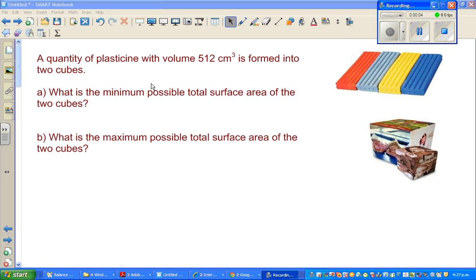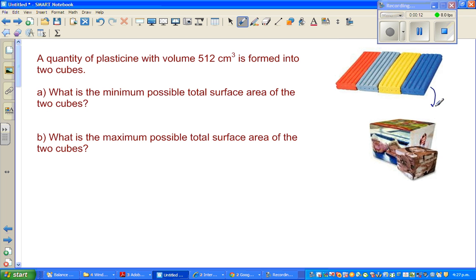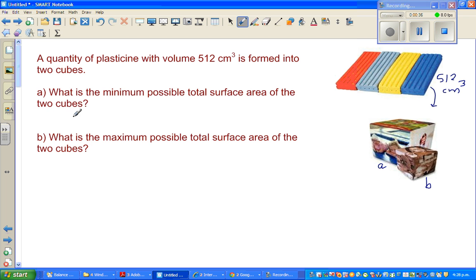A quantity of plasticine with a volume of 512 cm³ is formed into 2 cubes. The length of one cube is A and the length of the other cube is B. The question is: what is the minimum possible total surface area of the 2 cubes, and what is the maximum possible total surface area of the 2 cubes?